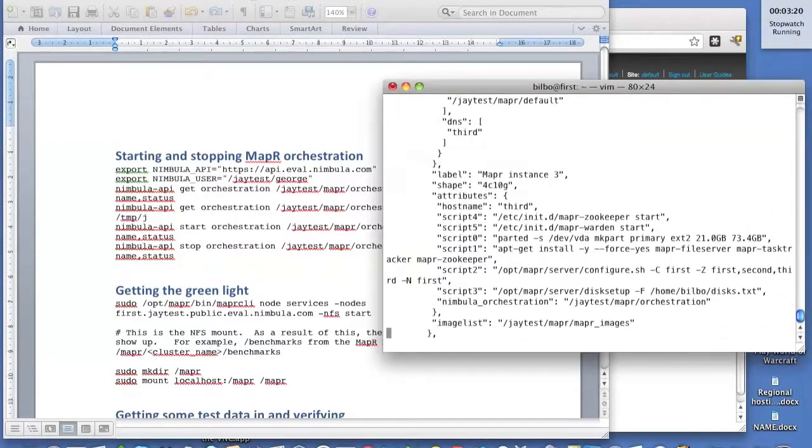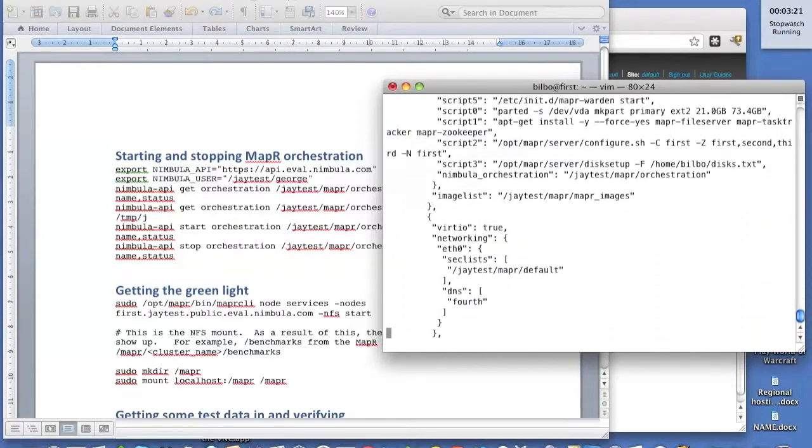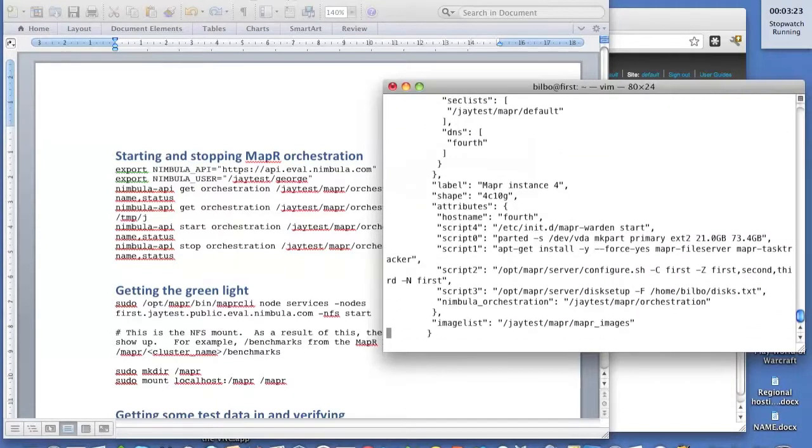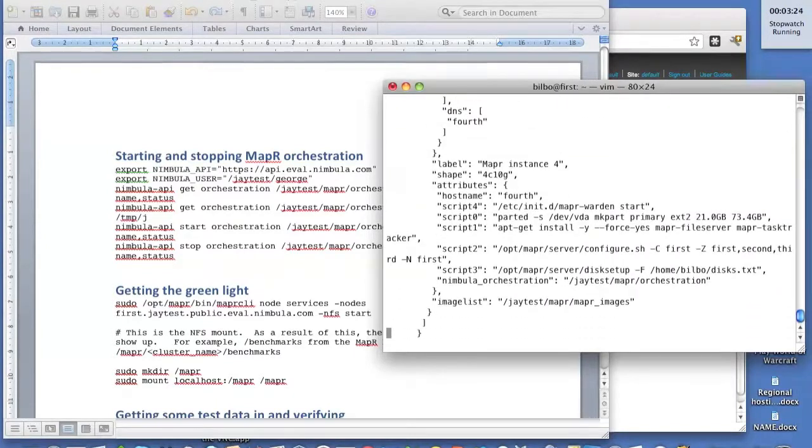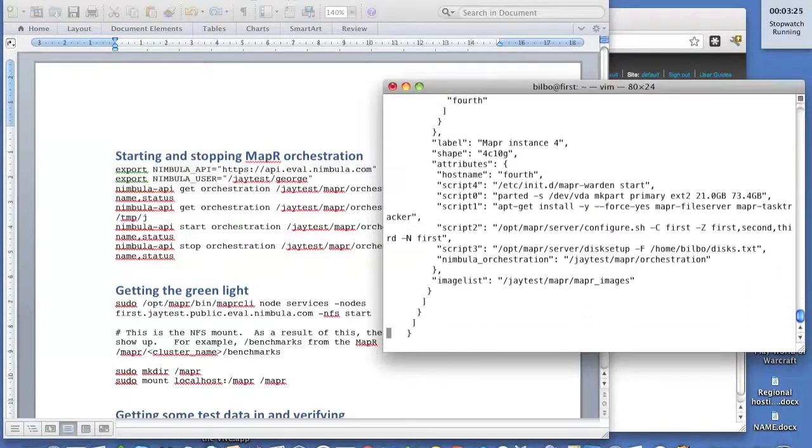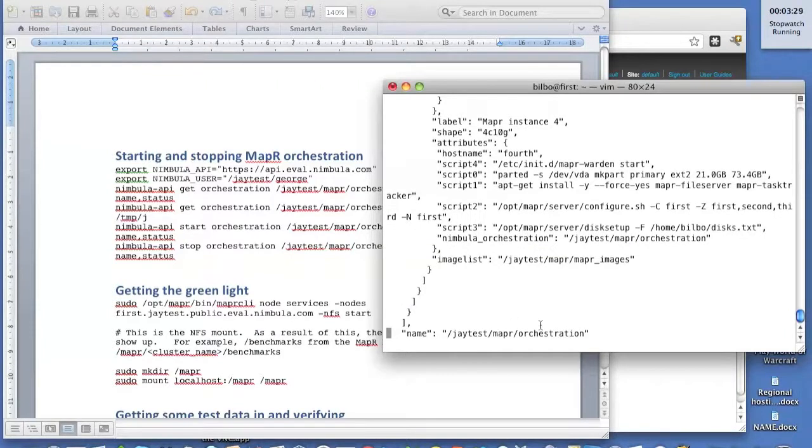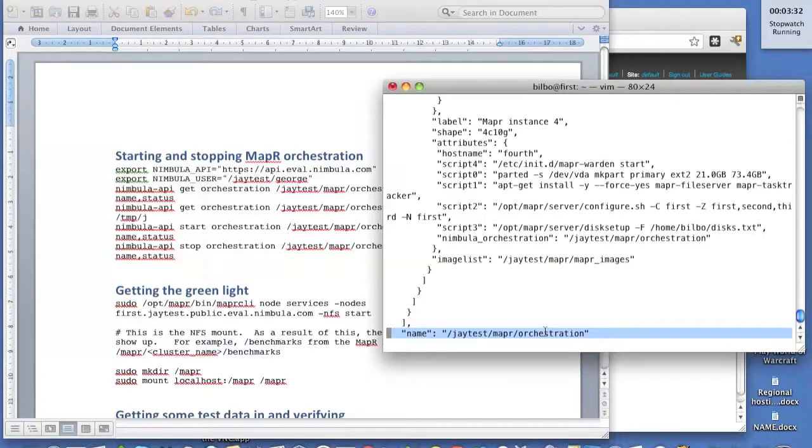The third looks identical to the second. And the fourth is a little more streamlined, because it needs less services than even two or three. And here's the name of the orchestration, which you saw us grab the status of.